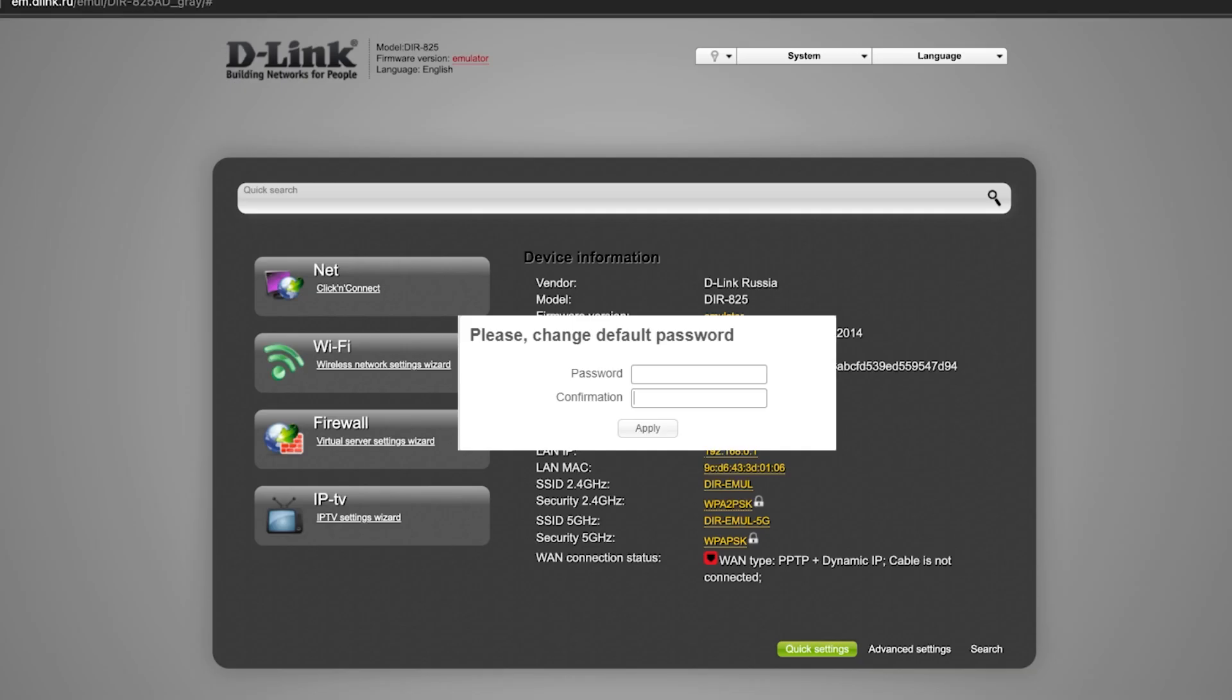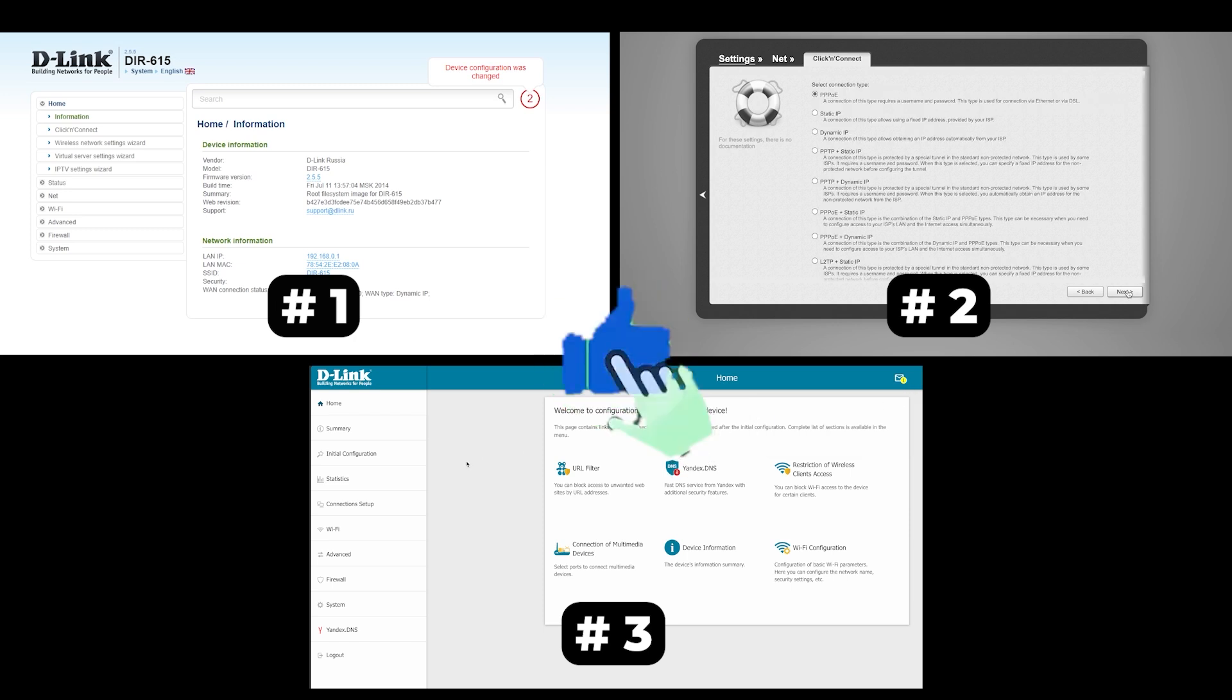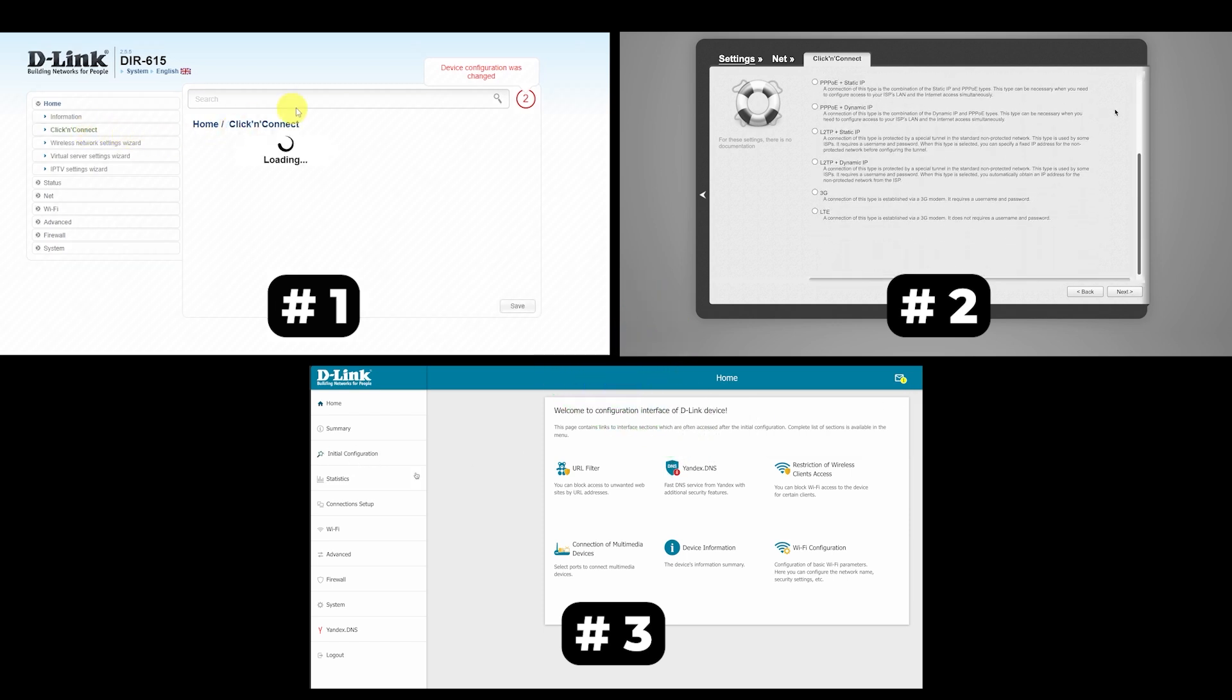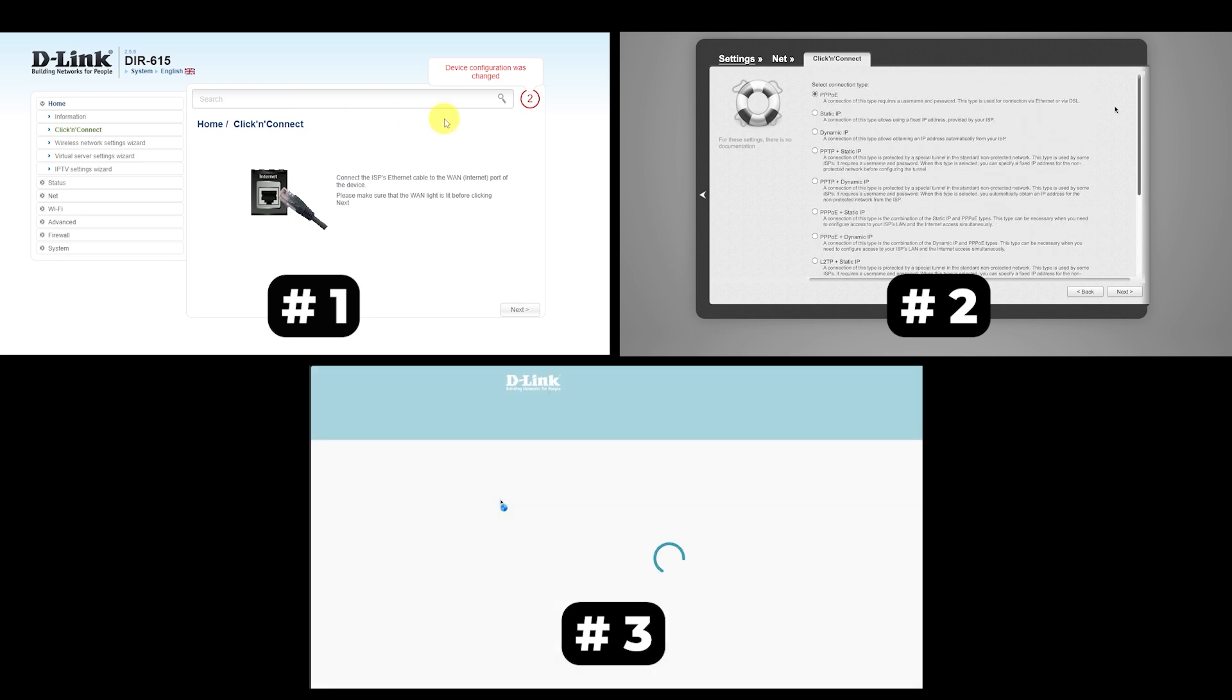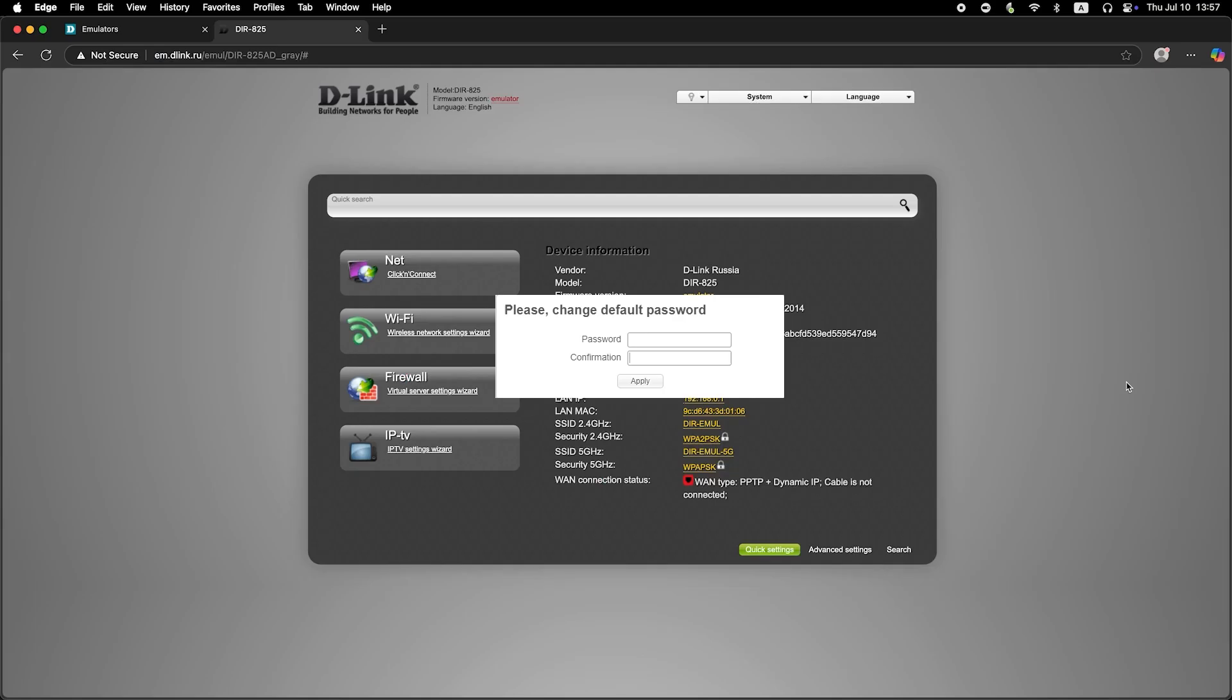If your router settings do not look like mine, it means that your router has a different firmware. I made a video for every firmware type. You can find all the links in the description down below. I want to warn you right away that there are many firmware versions and they may differ slightly. But don't worry, you will succeed. Just watch the video and follow the instructions.